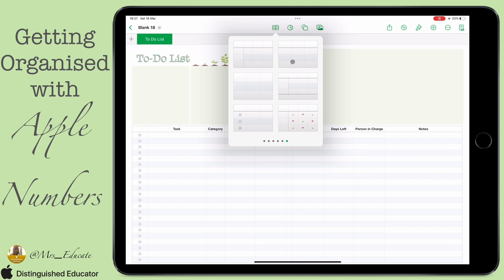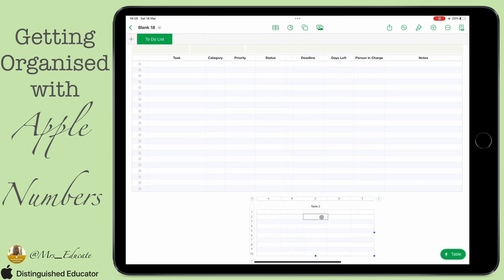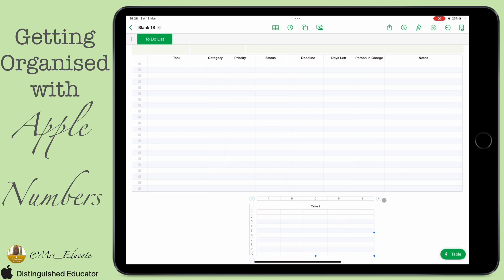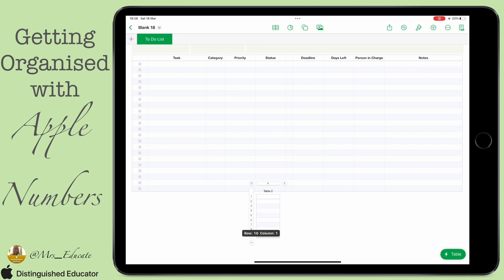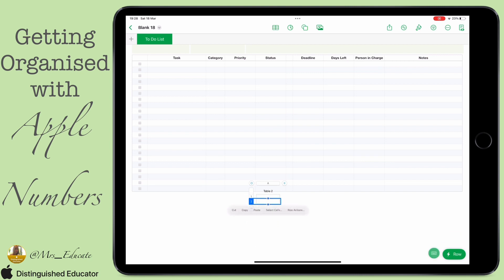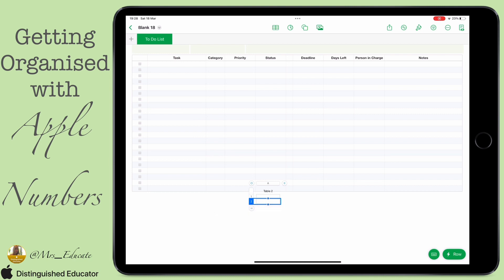I'm going to put in a basic table first of all, and then I'm going to shrink it right down — taking out all the columns and rows until I've just got one left. I'll also take out the heading, and that's going to allow me to just have this one box left that I can put my formula into.